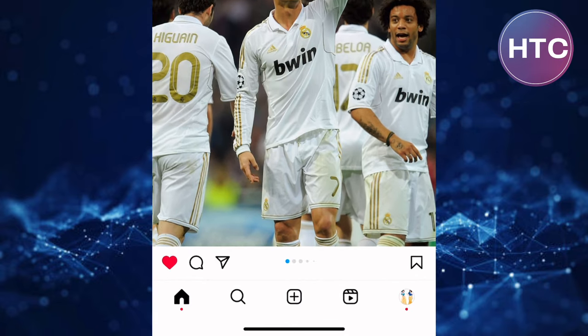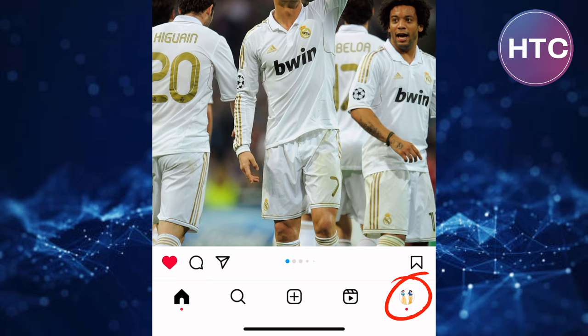After that, tap on the profile icon. It is this icon at the bottom of the screen here.